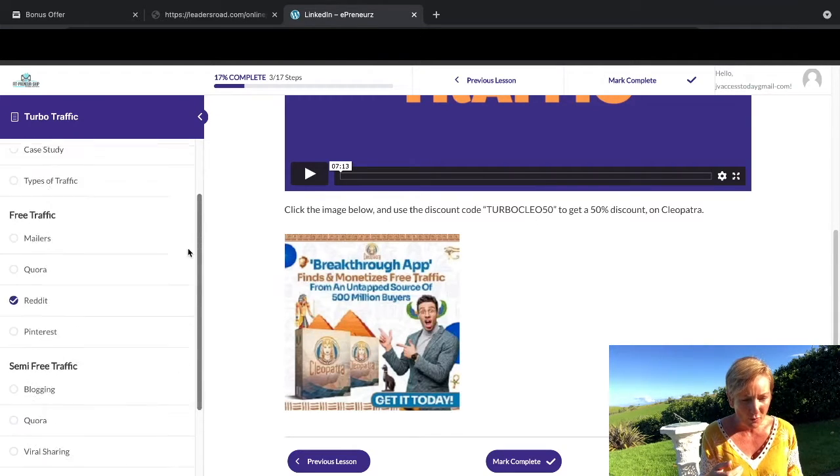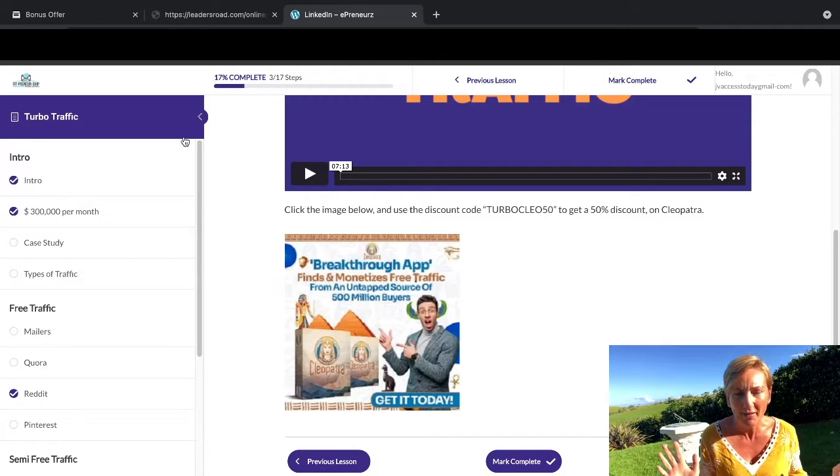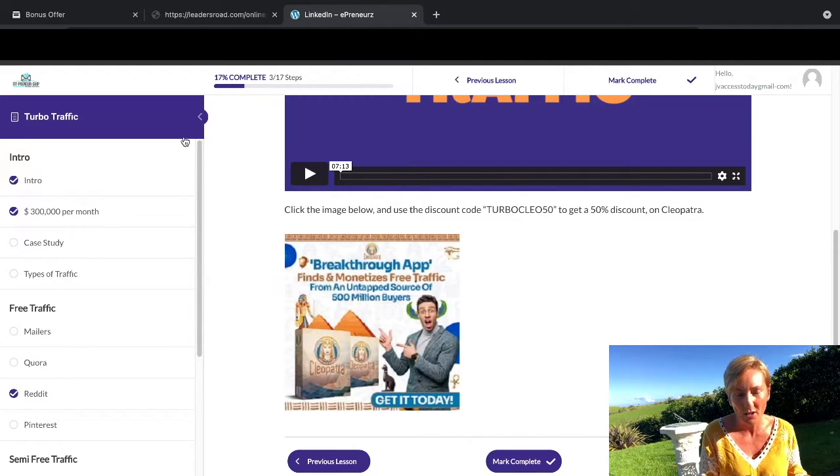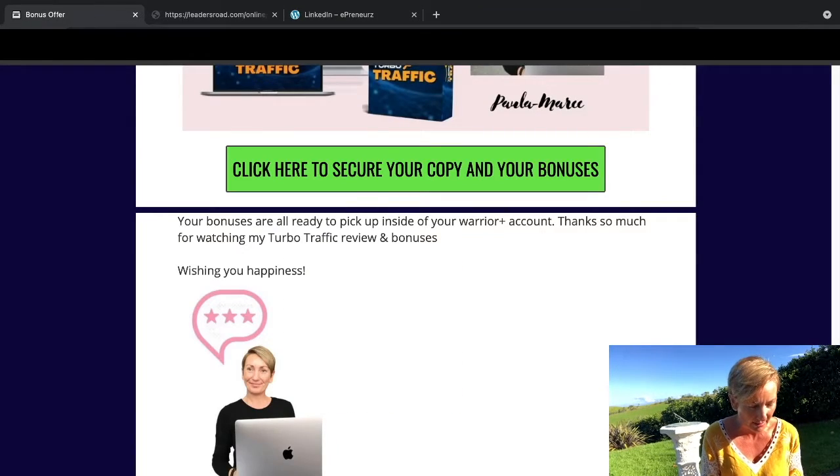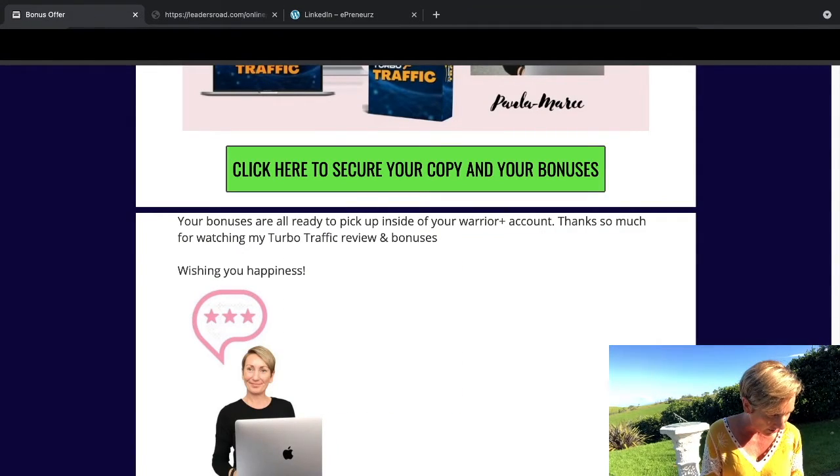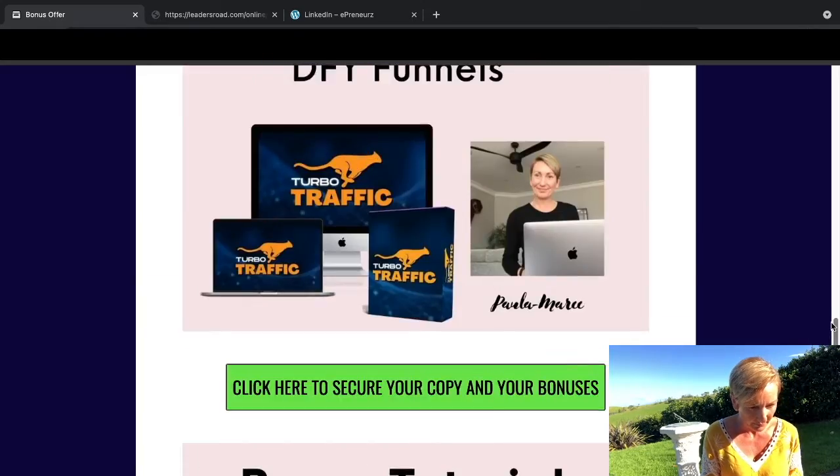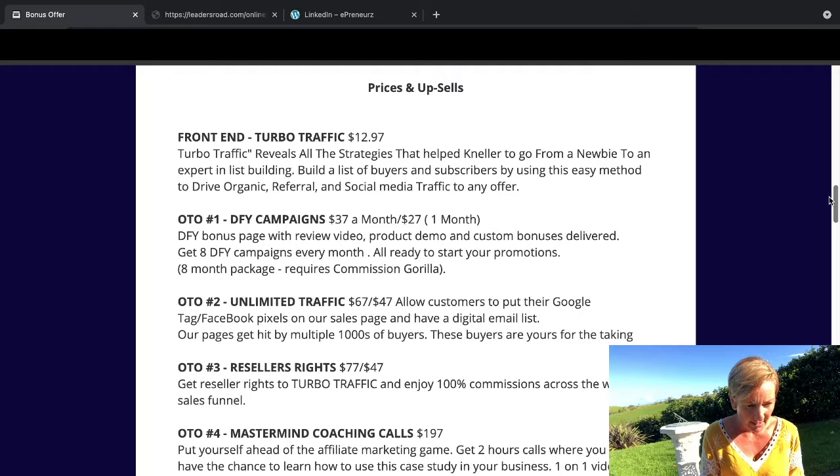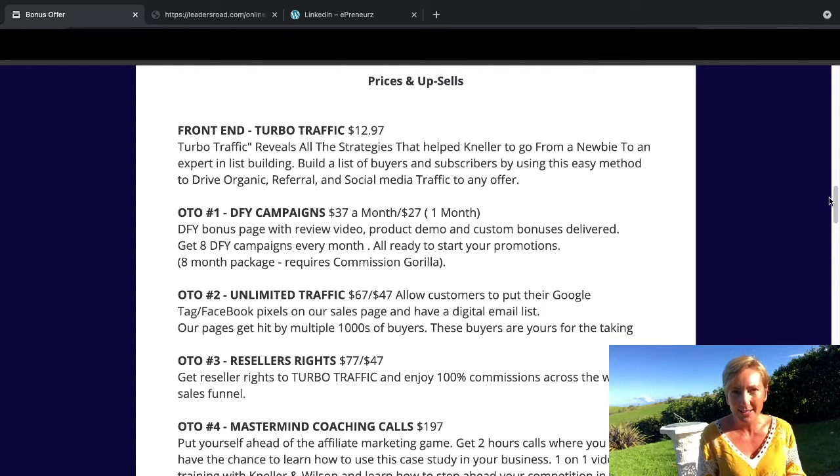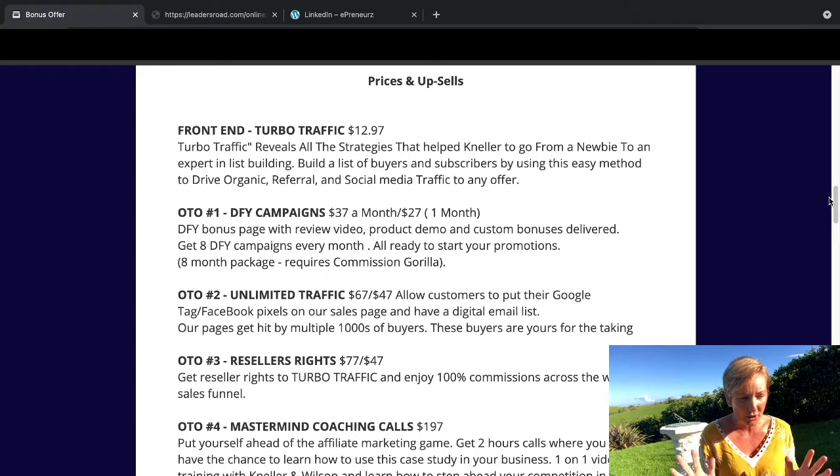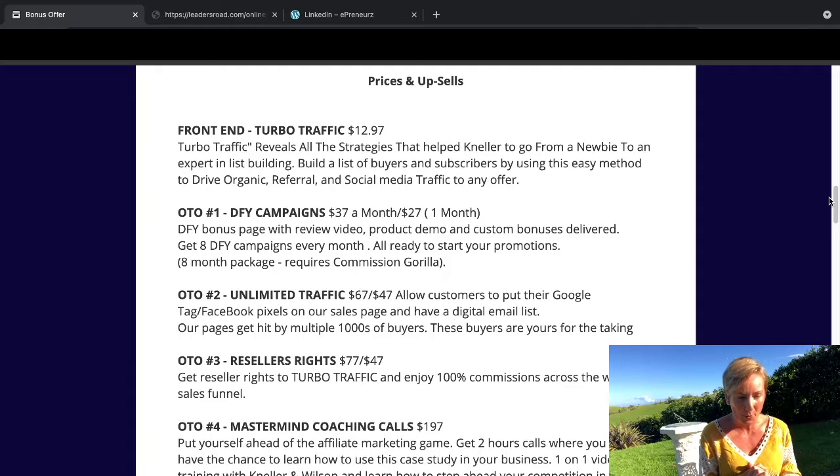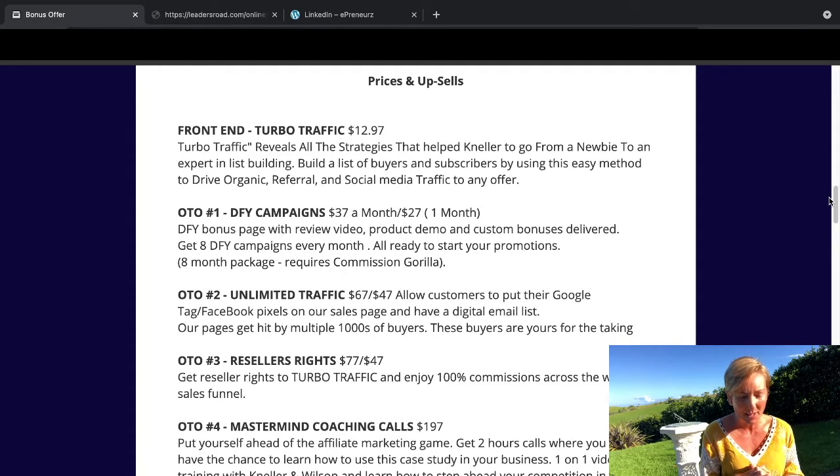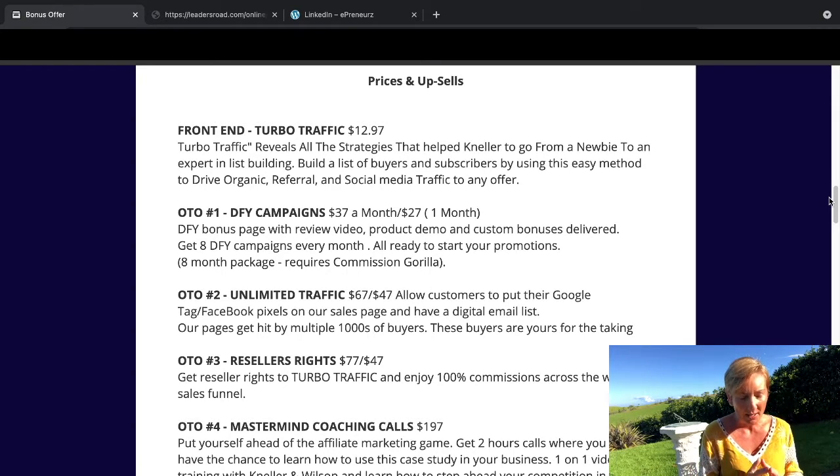If you've been struggling with getting traffic, this is going to be the course for you. So let's jump over and see how much this actually costs. The price is $12.97, so it's incredible value. Turbo Traffic reveals all the strategies that help Nela go from a newbie to an expert in list building. Build a list of buyers and subscribers by using this easy method to drive organic referral and social media traffic to any offer.